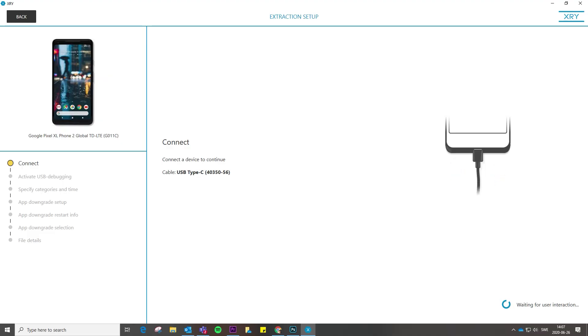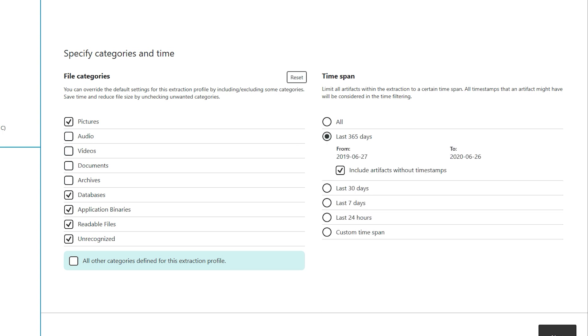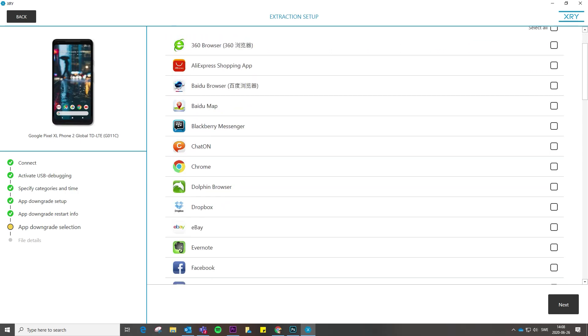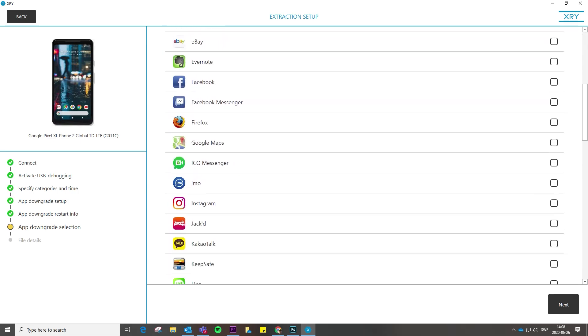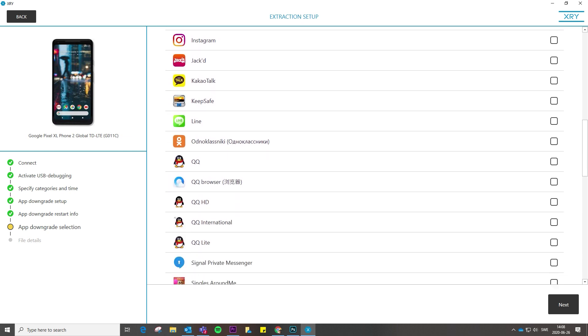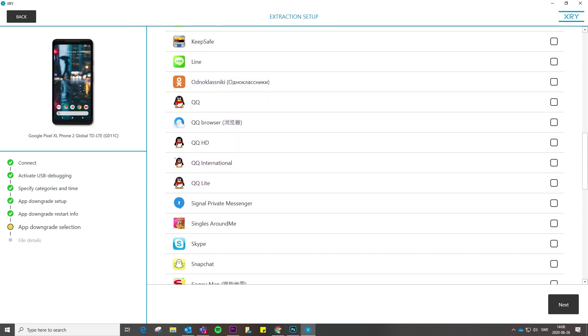XRY also features improvements to the targeted extraction feature, allowing you to only include individual file categories within a specified time range. This allows operators to restrict mobile device investigations to comply with legal requirements such as time restrictions or data types.